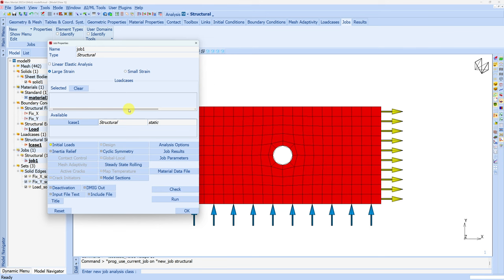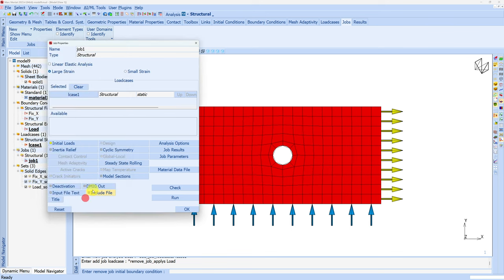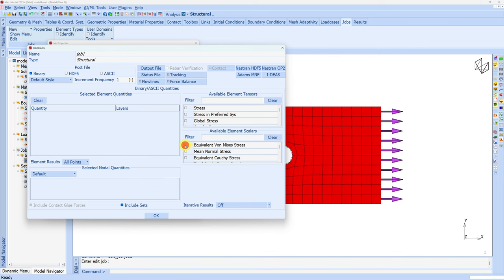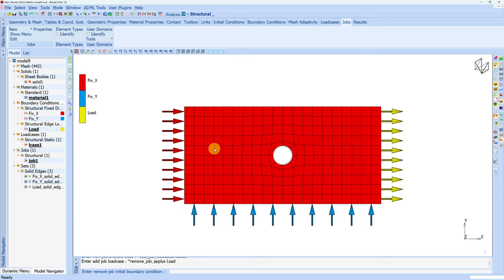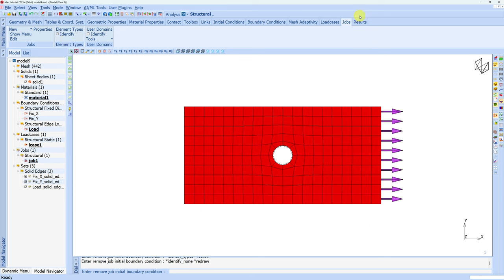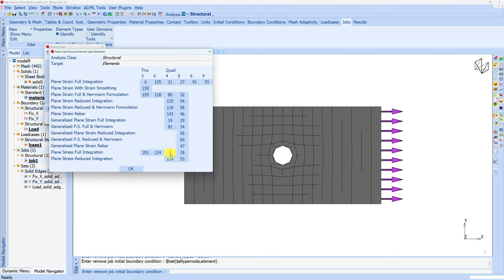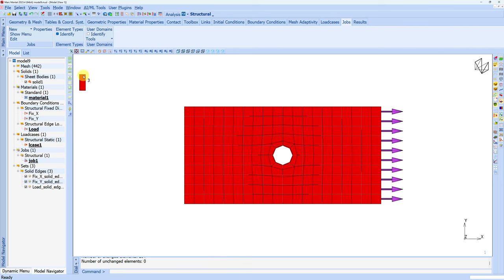And finally, the job. Choose this load case and in initial load I am going to deactivate this edge load. I want to add von Mises stress in job results, so here I will add equivalent von Mises stress. Now the only remaining thing is to choose element type. If you identify element type here in jobs, you will see that as of now we don't have any element type assigned. To assign, click on element types, then solid, and here number 3 — plain stress full integration elements. Click on this, choose all the elements, and done. Now you see the element type is assigned.